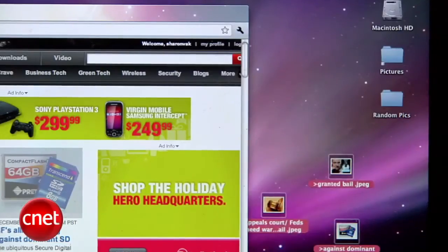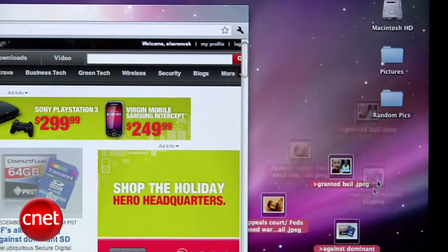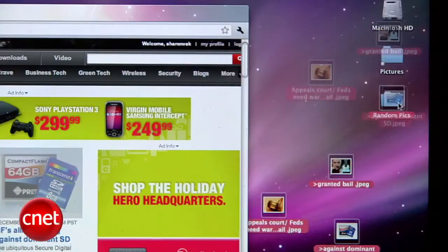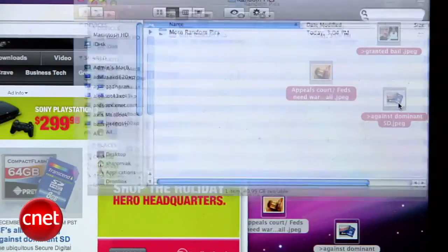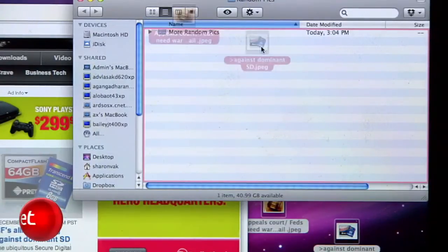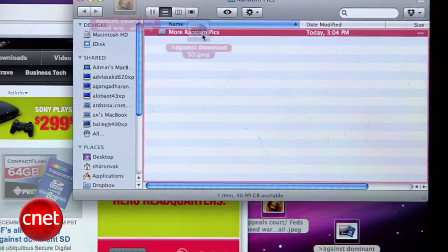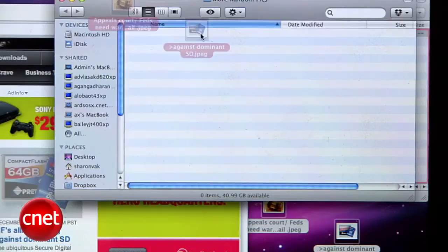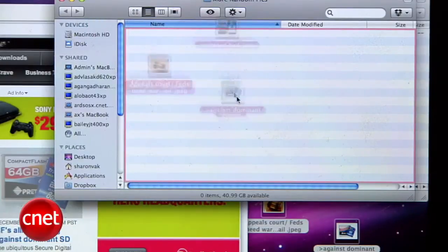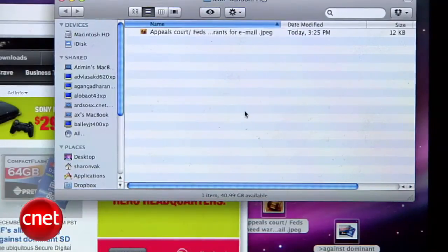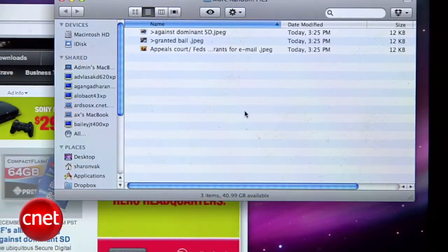Now that you've hoarded a bunch of photos on your desktop, it's time to put them in a folder. Drag the image over the destination folder and hold. The folder will open, and if you keep holding the mouse, you can drag the file over another folder within that folder and so on. It's called Spring-Loaded Folders.